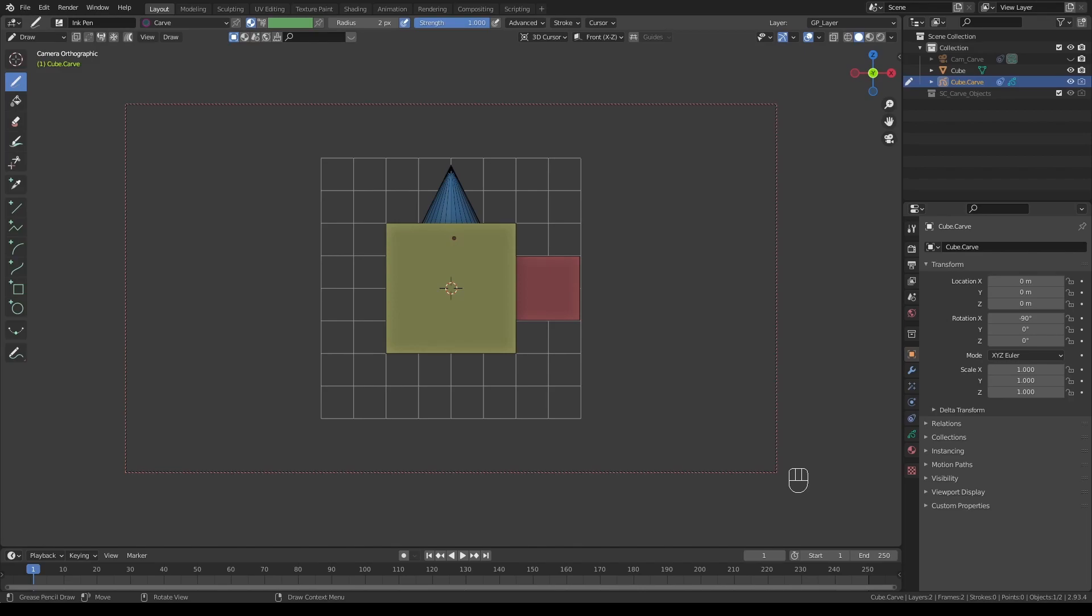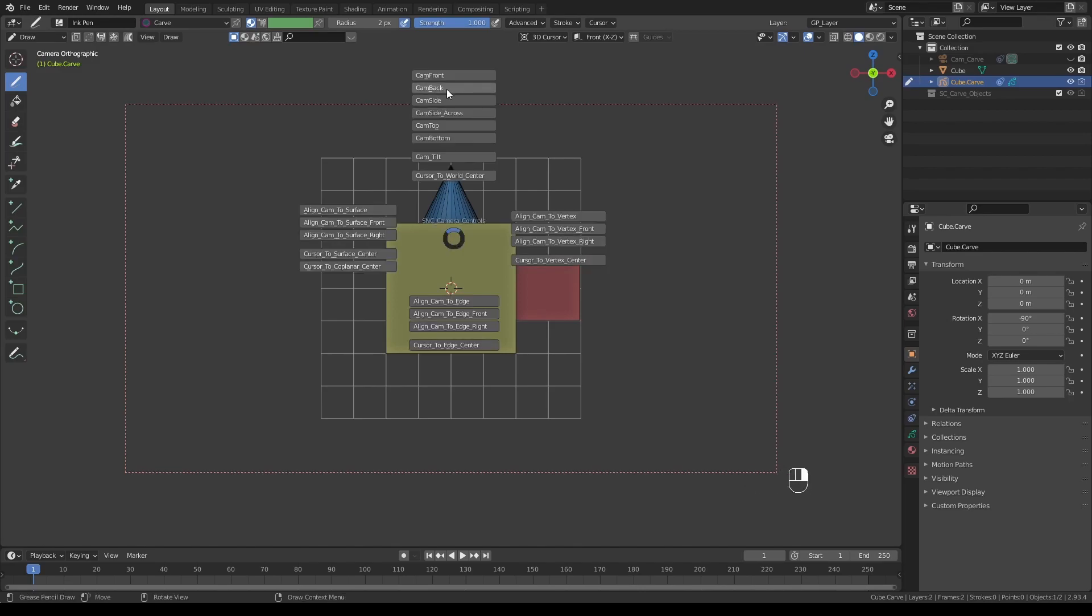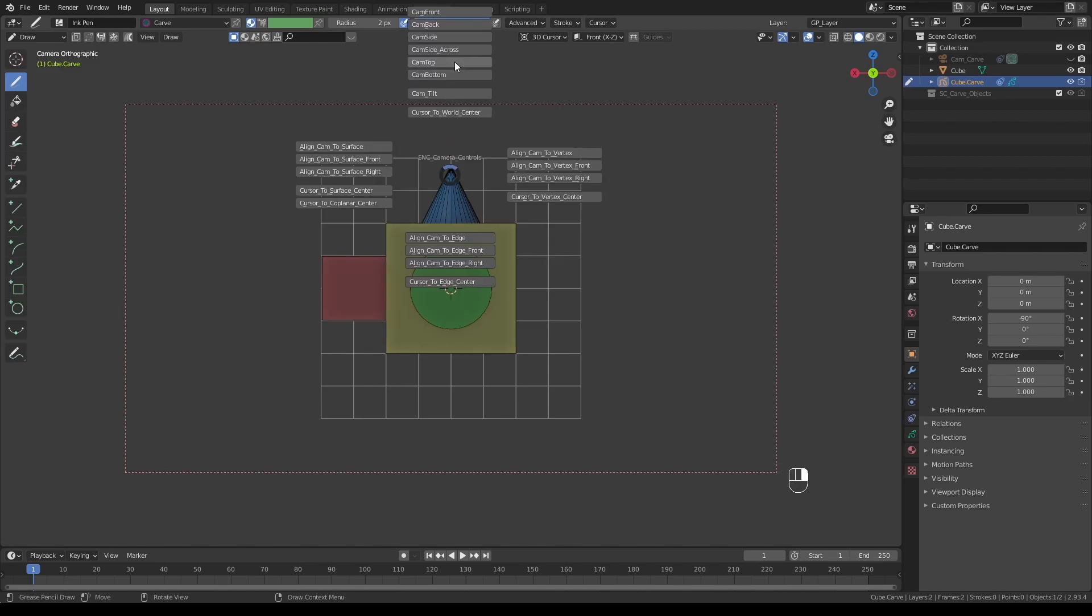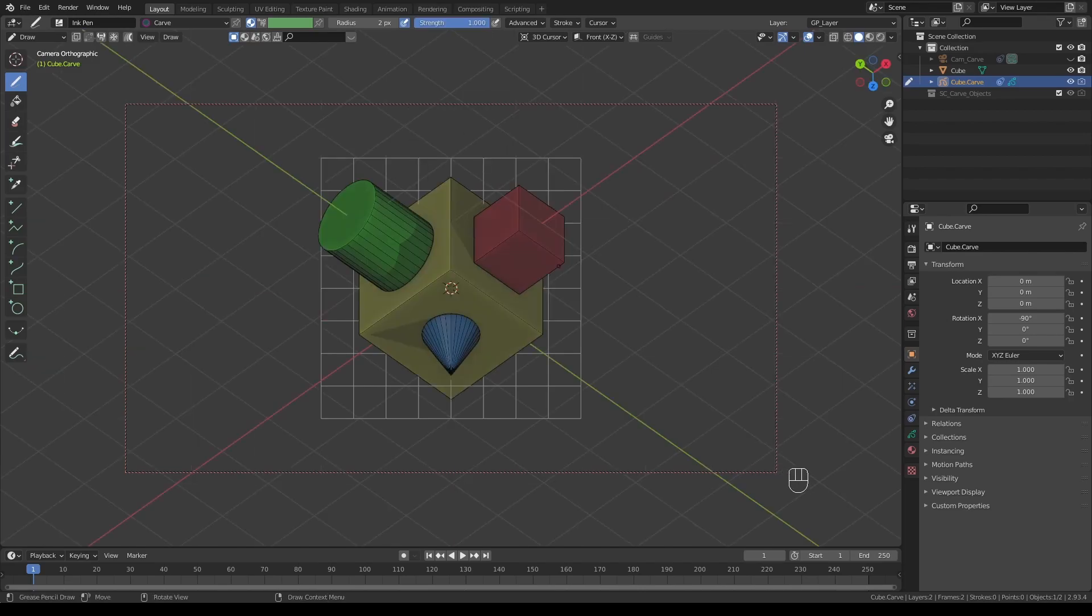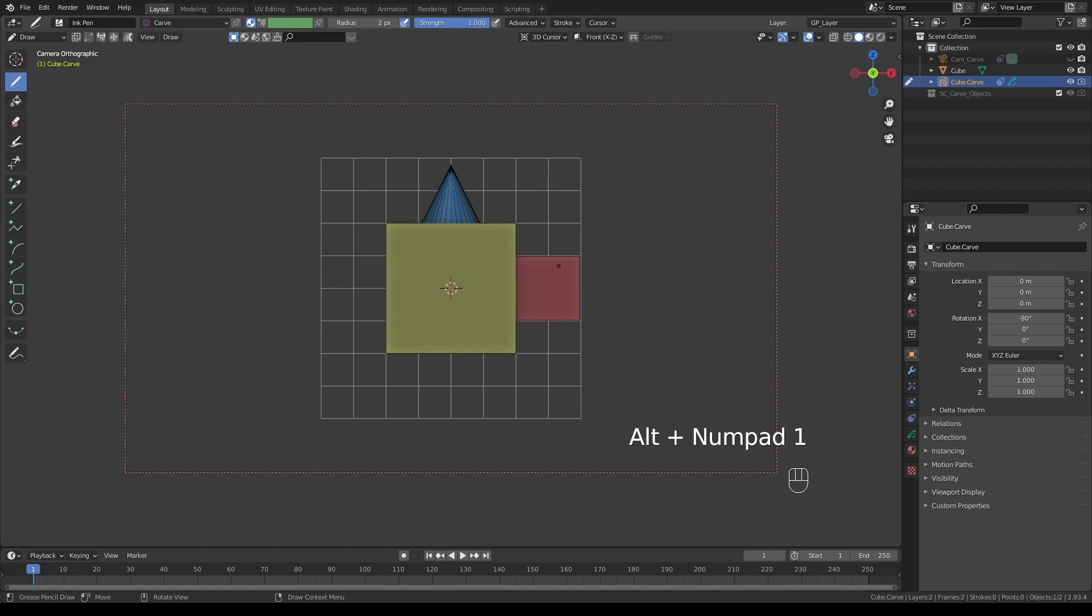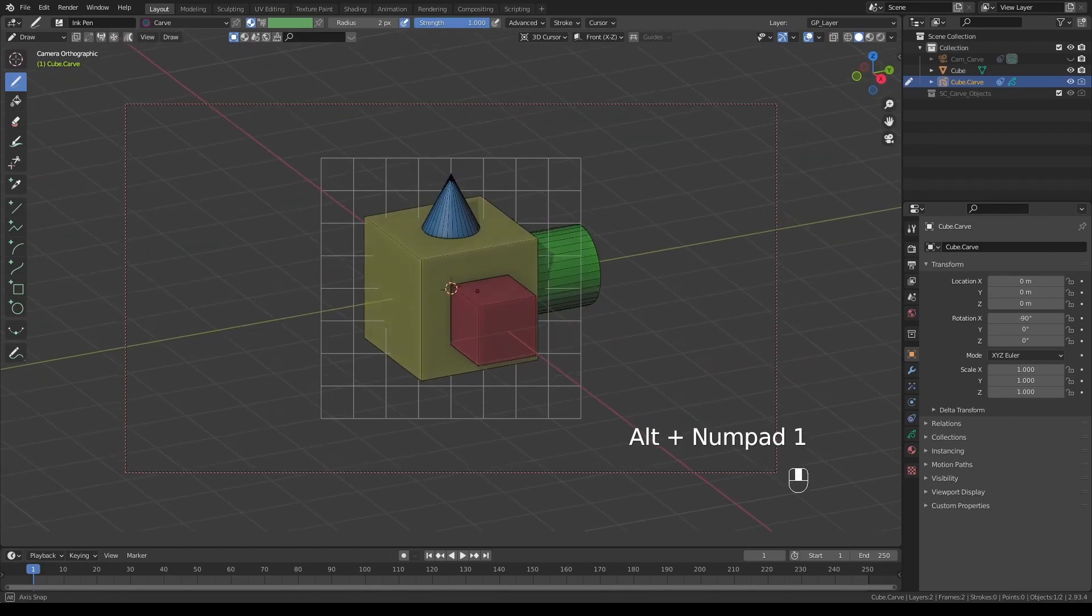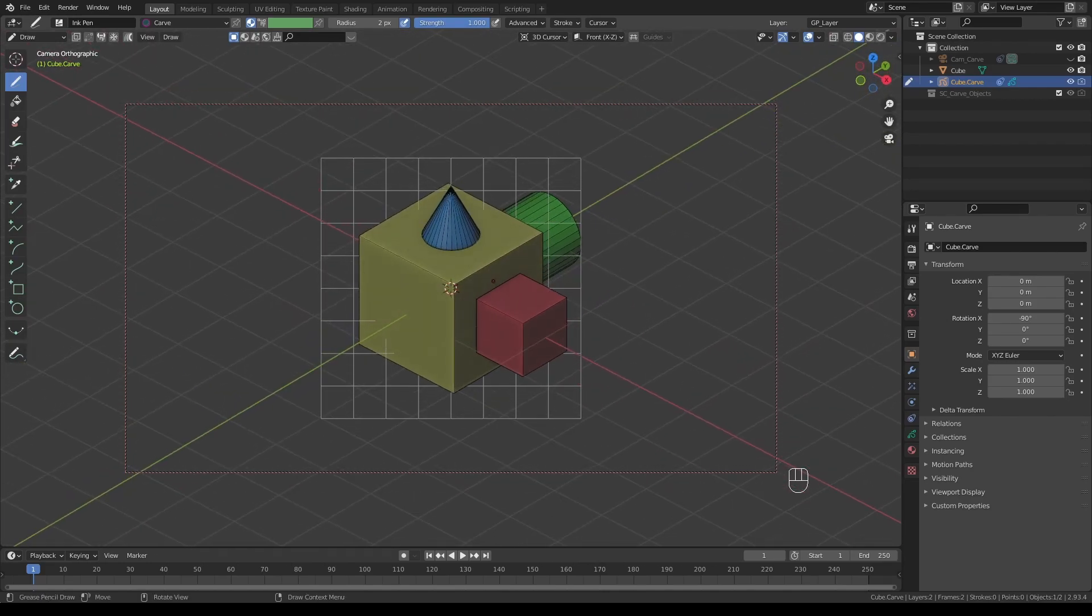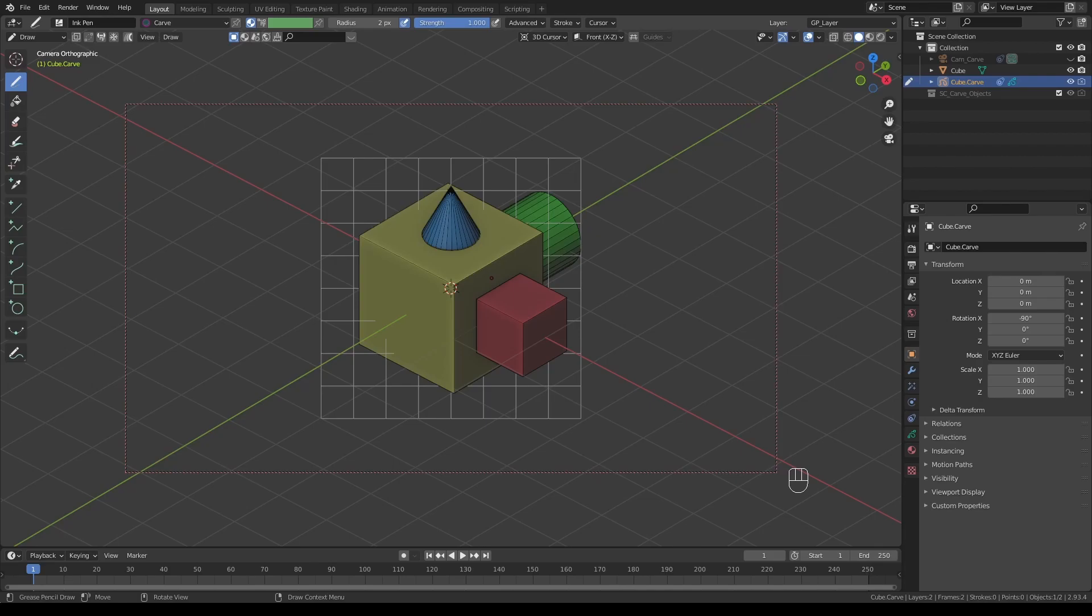You can also easily go to front view by pressing Alt+1. These are the same as Blender's user perspective camera controls except you simply add Alt in front of it. So for front view press Alt+1, side view Alt+3, or top view Alt+7.